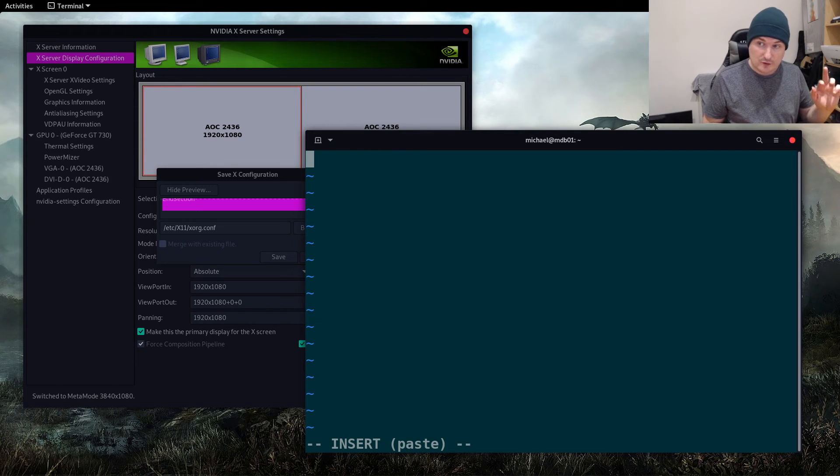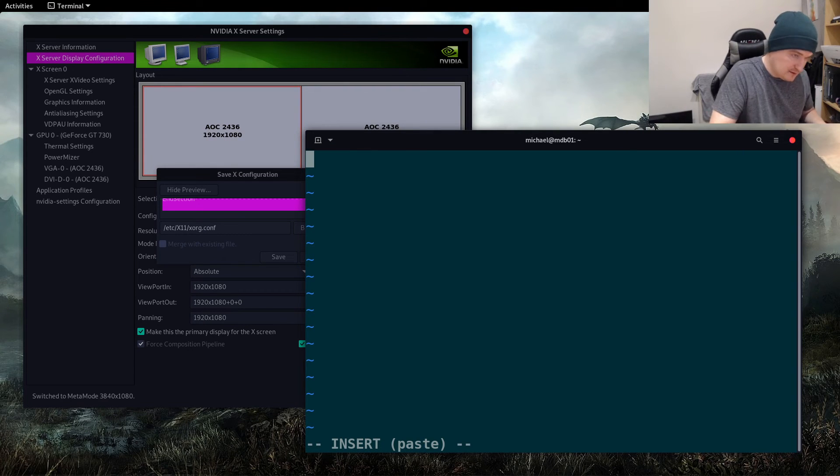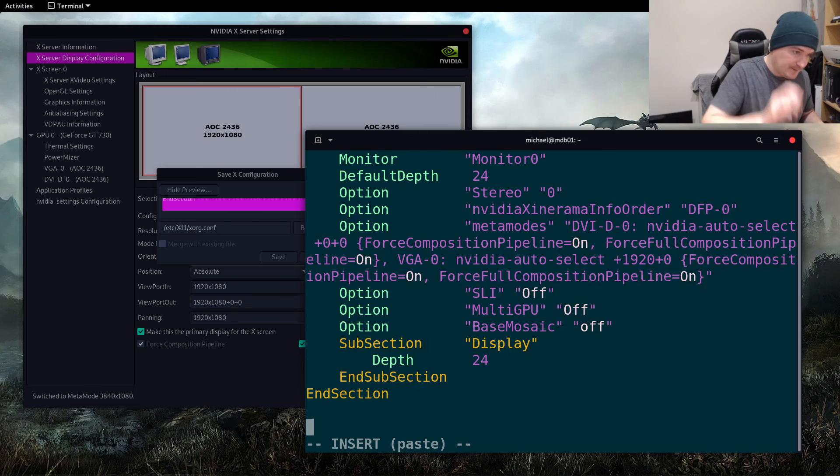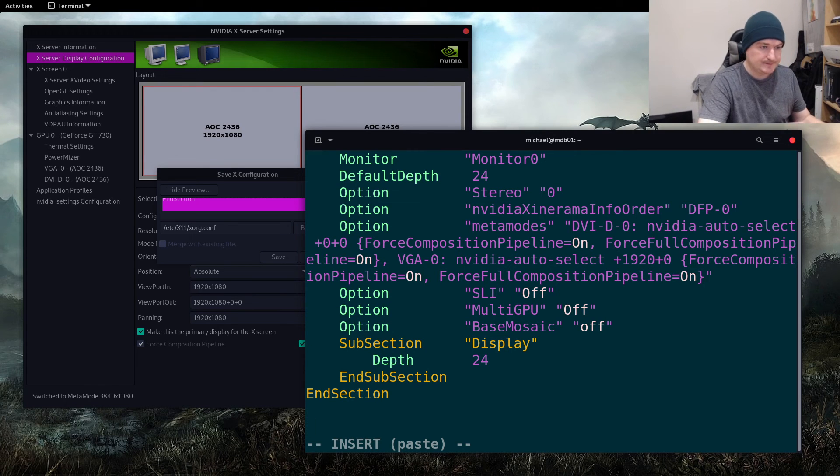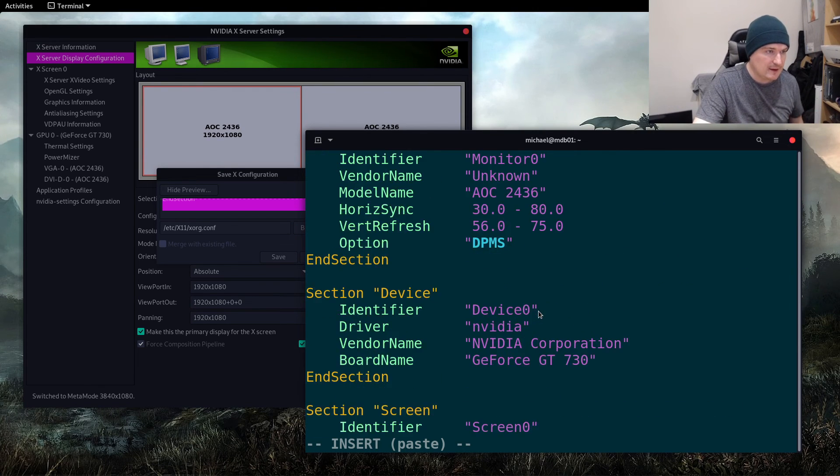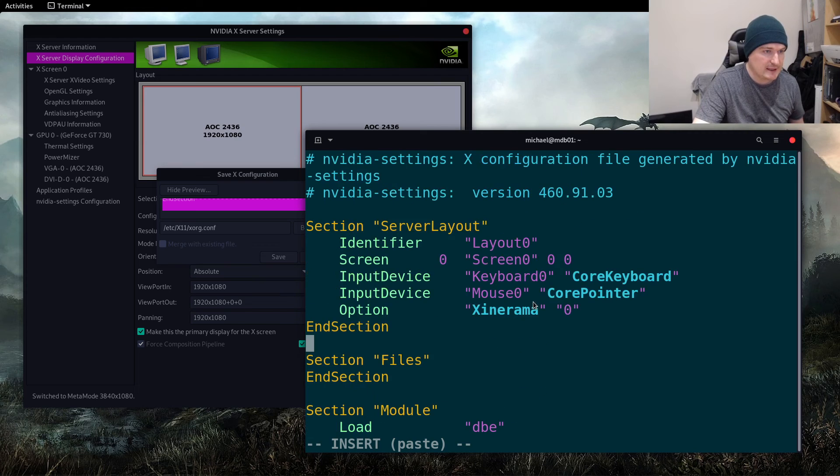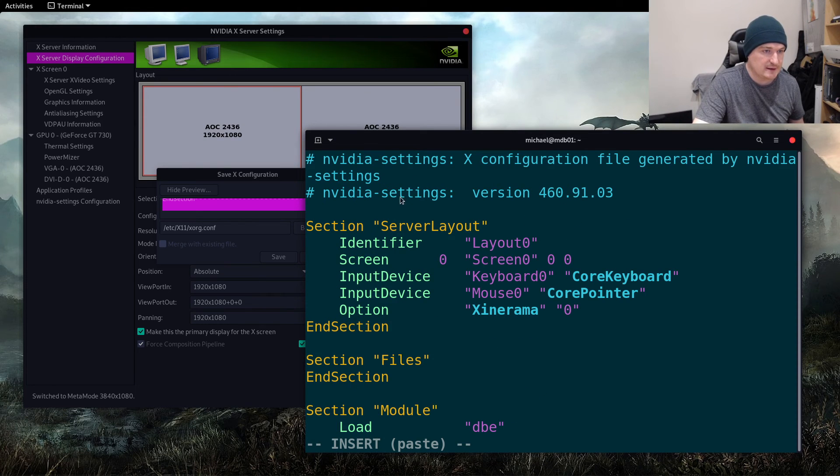And then if we do Ctrl+Shift+V it pastes it in. Okay, so there is our xorg.conf with all of our settings there, perfectly set up.